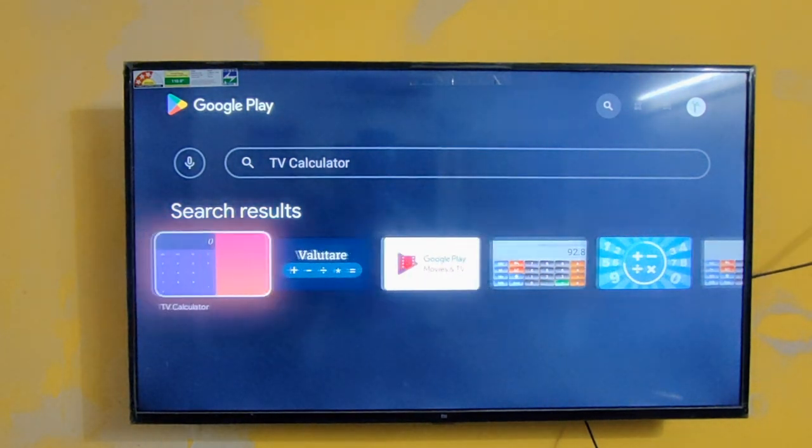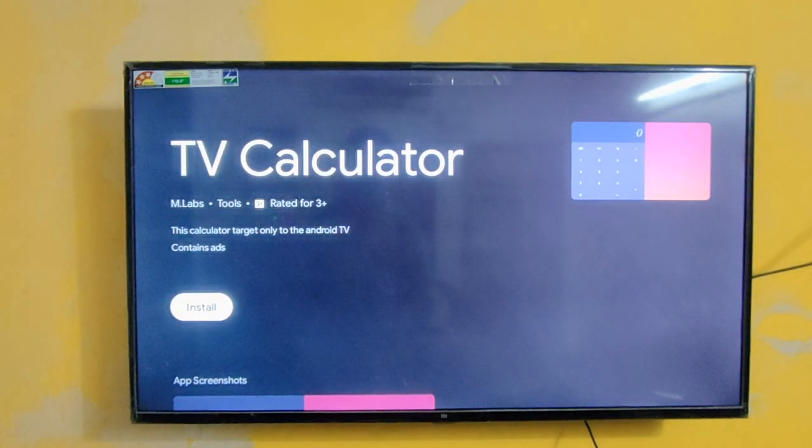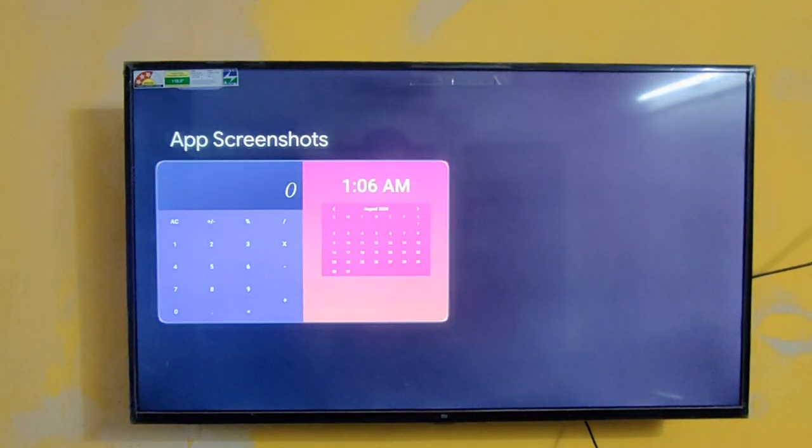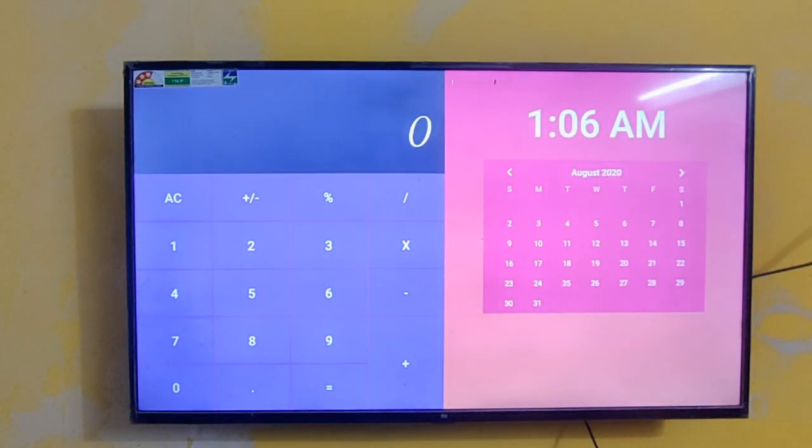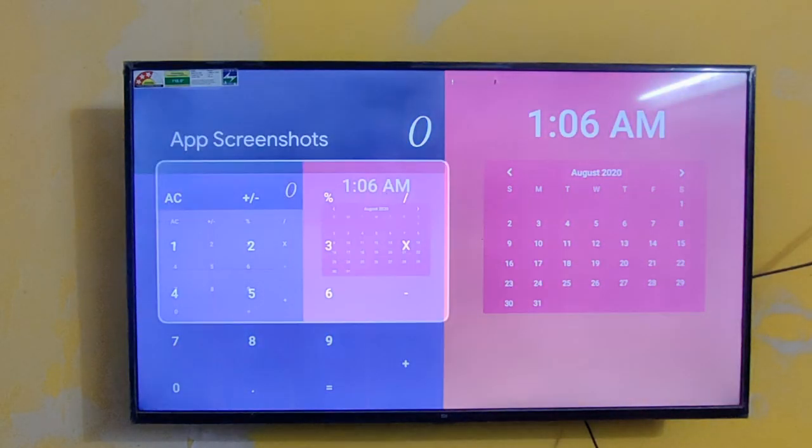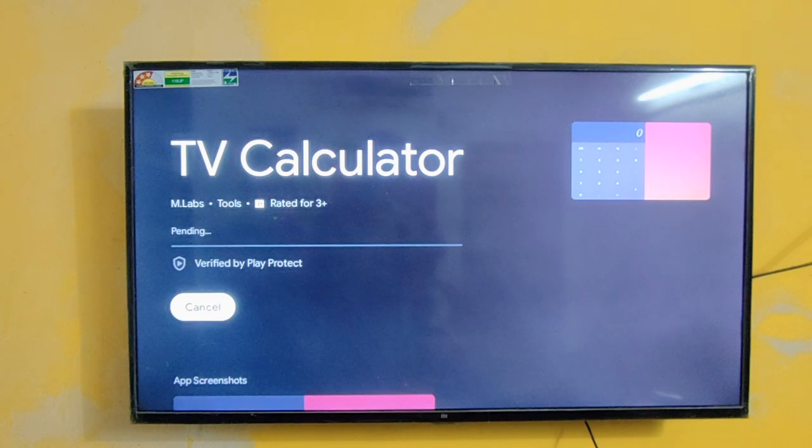But personally I like this calculator. You can see the UI is pretty good. Let's install it.